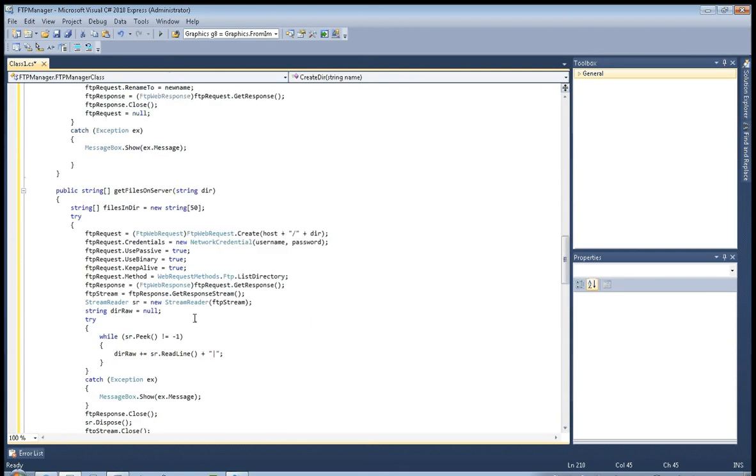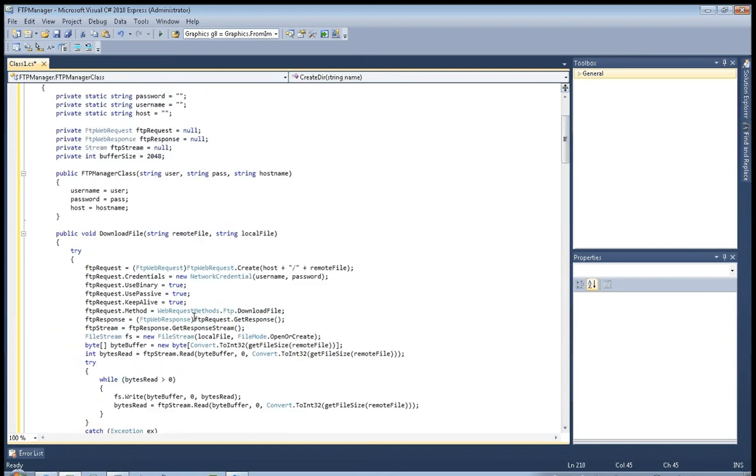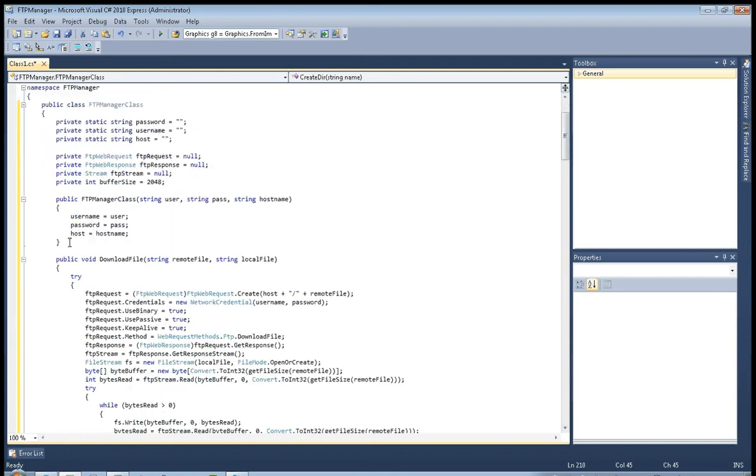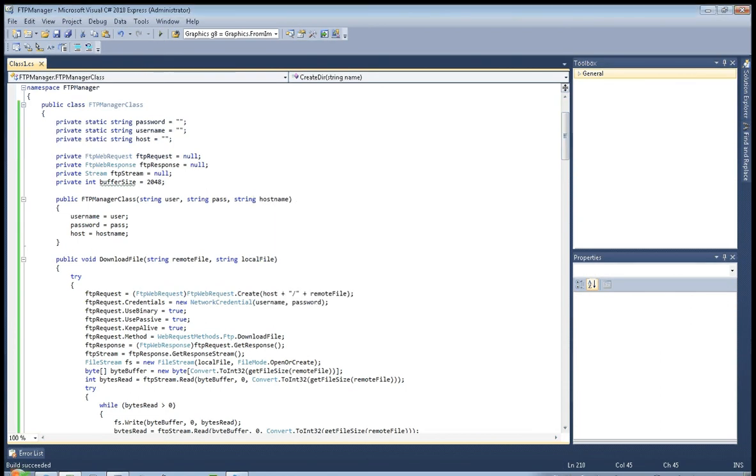Okay, let's try to debug it. Okay, no errors.